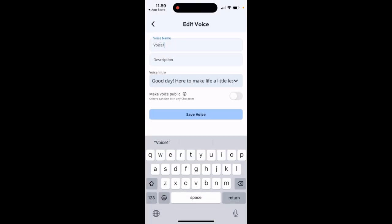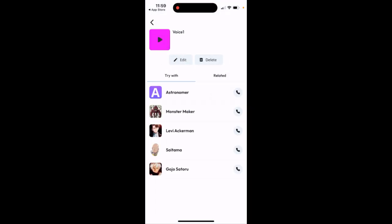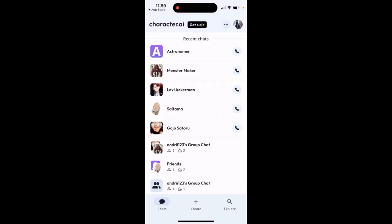Or you can just edit it — you can change the name, you can make the voice public or private. So that's pretty much what it is.